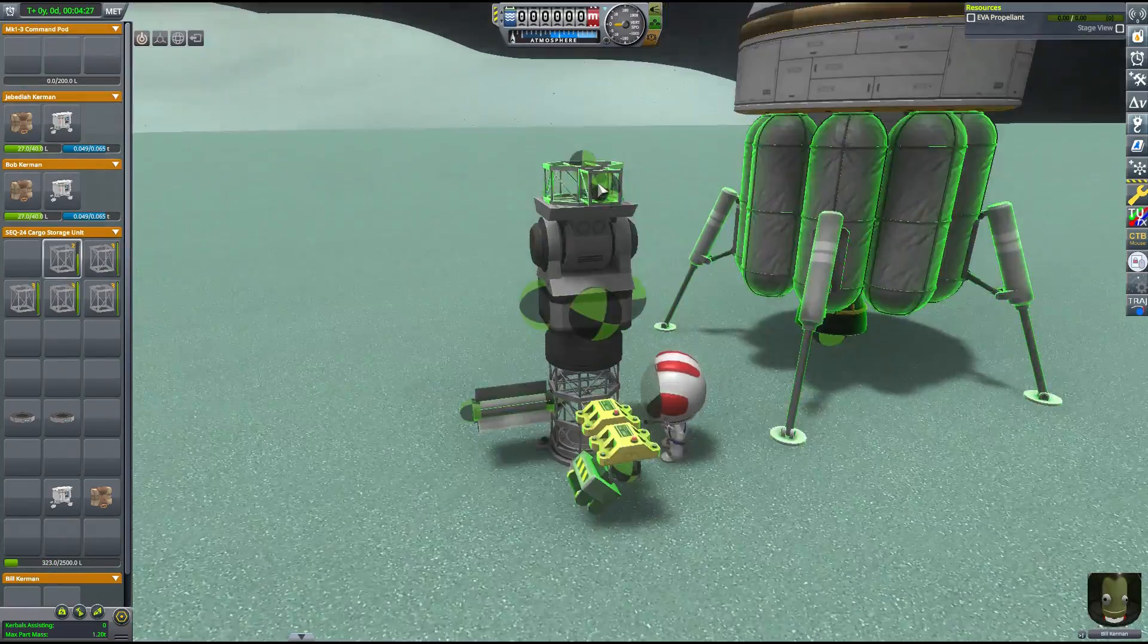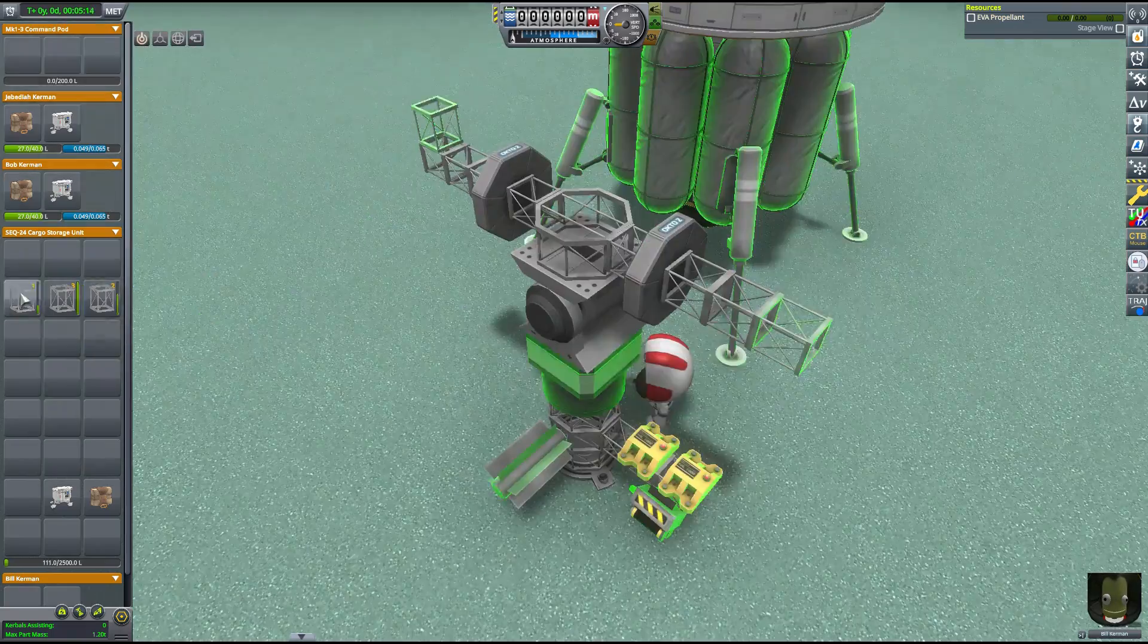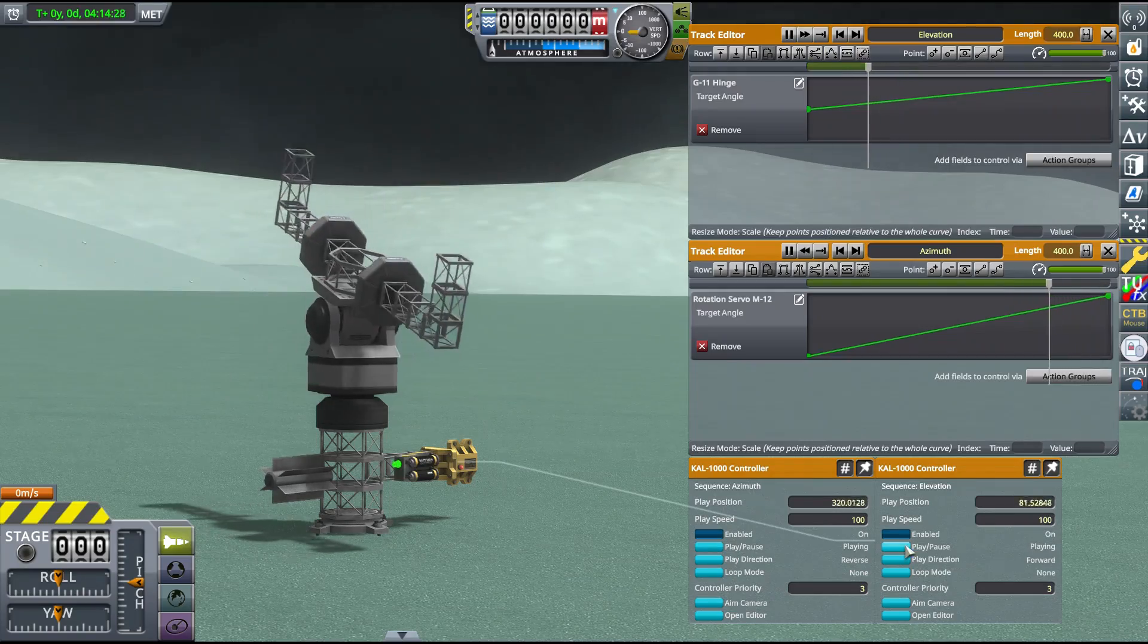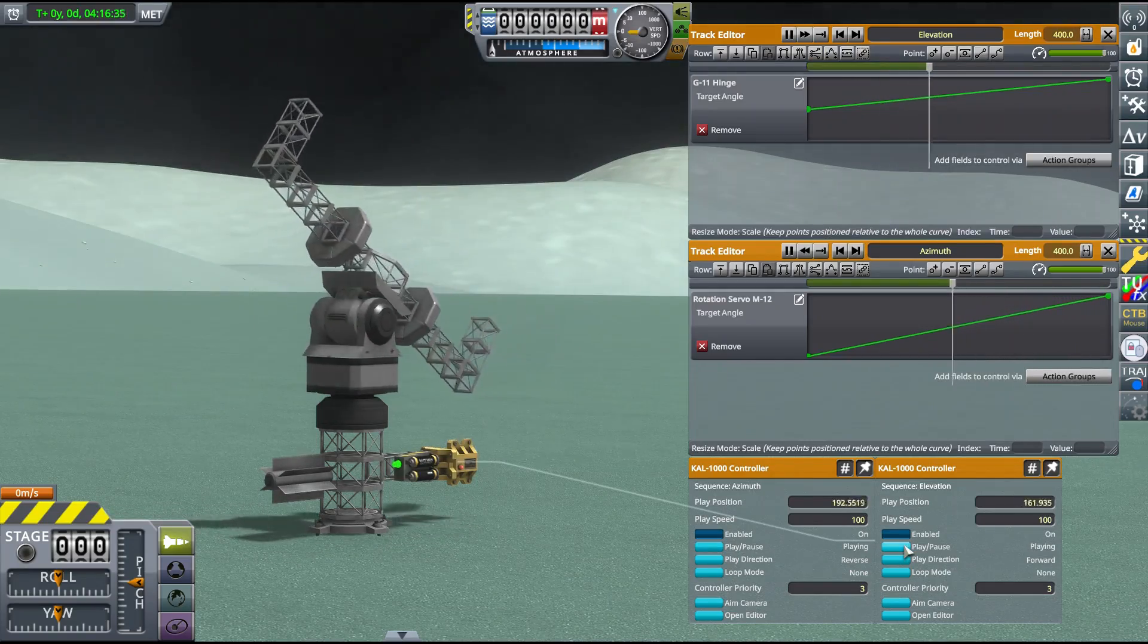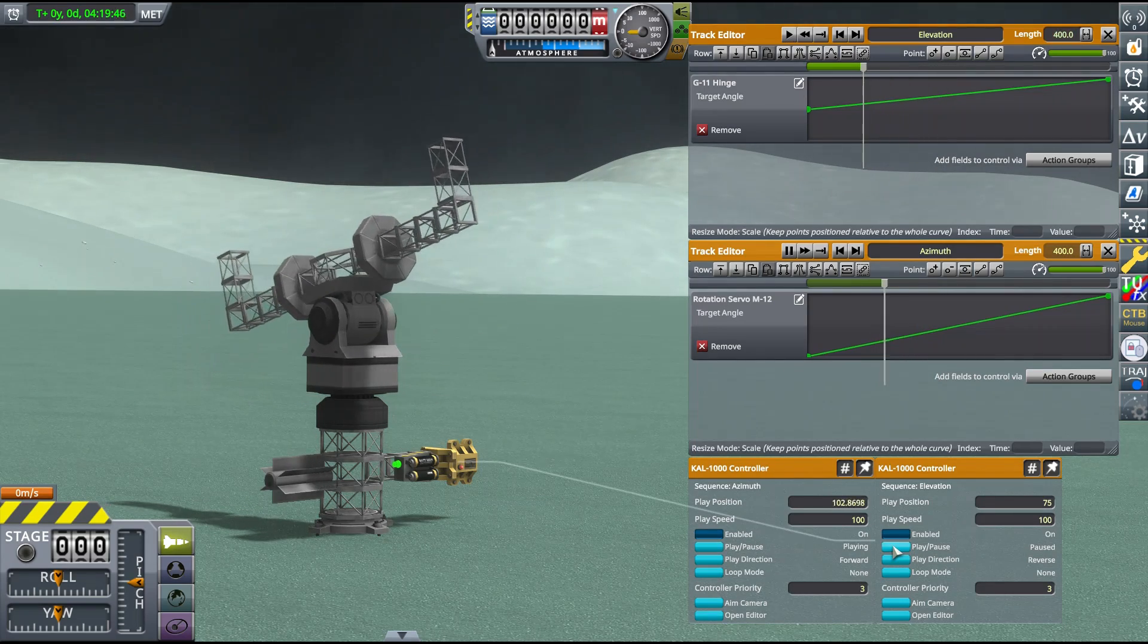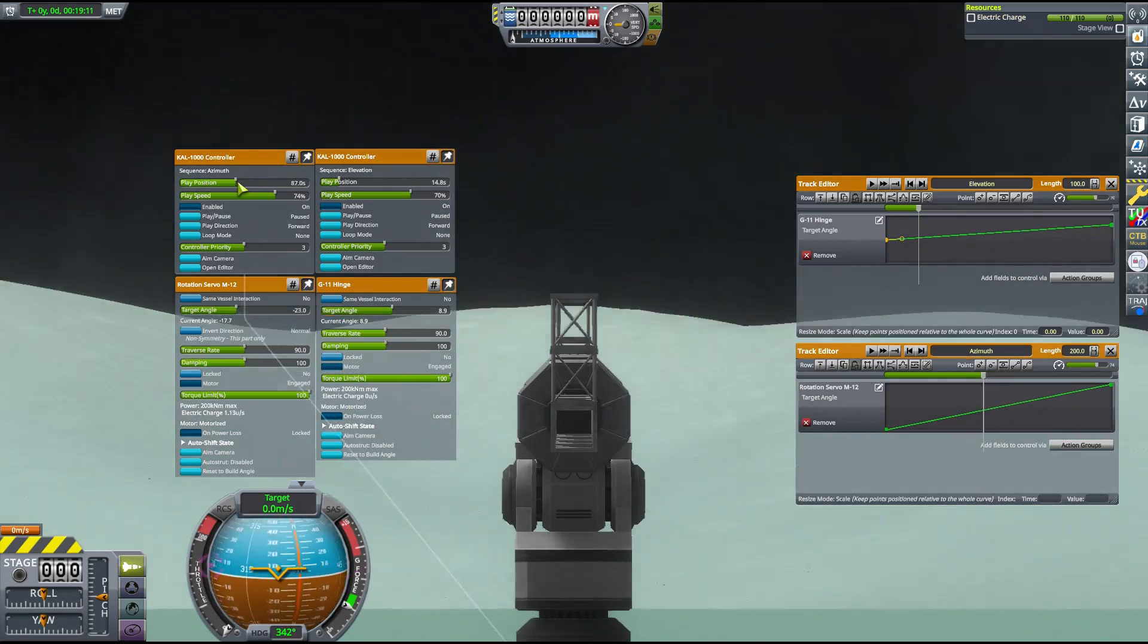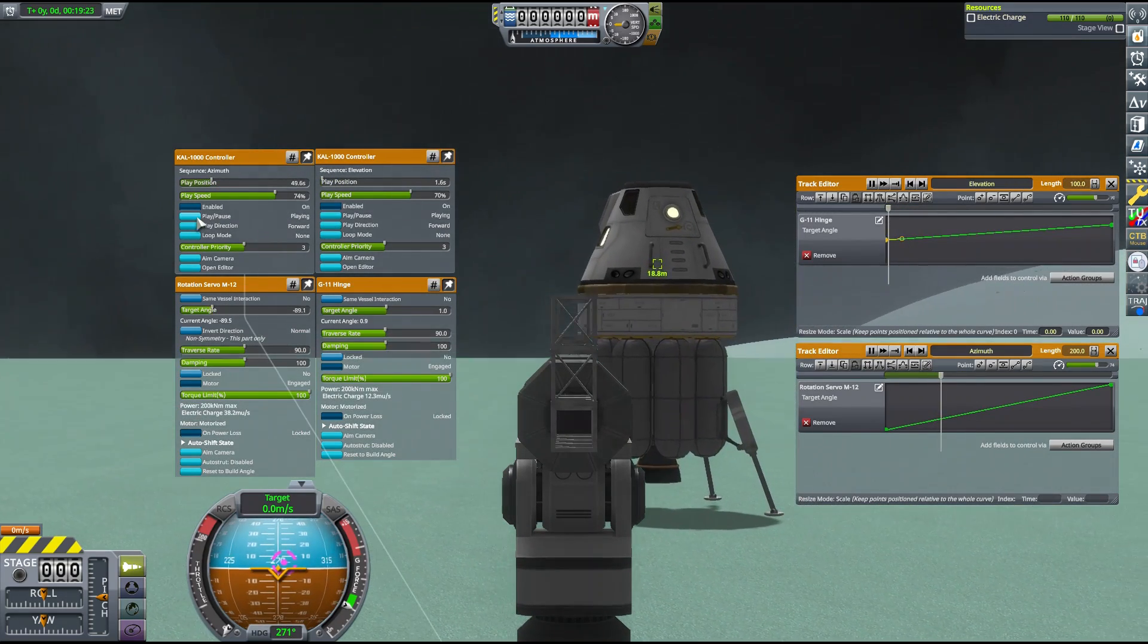We just need to design our tracking station out of parts small enough for EVA construction. We can map both the azimuth rotor and elevation hinge to KAL controllers so that their traverse rates can be finely tuned. All we need now is a target vessel for us to test it on.